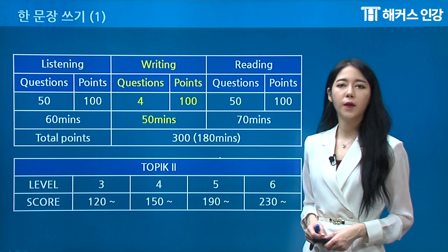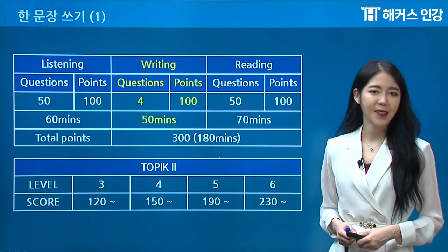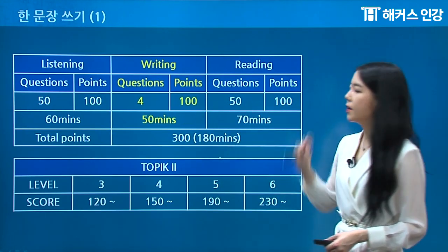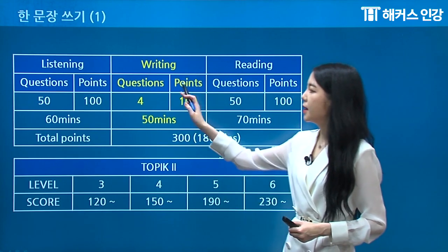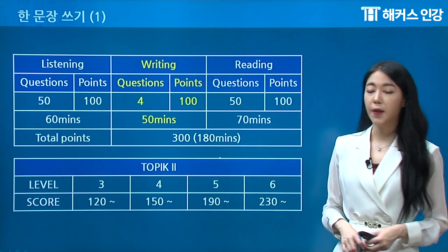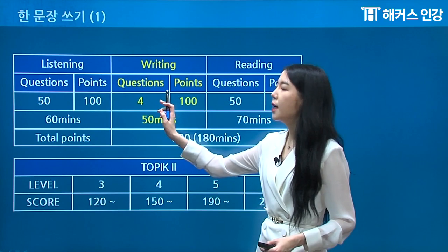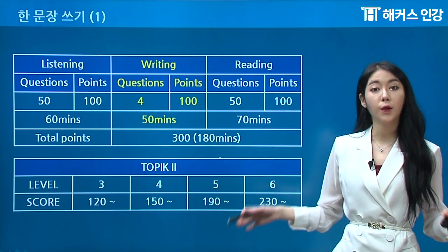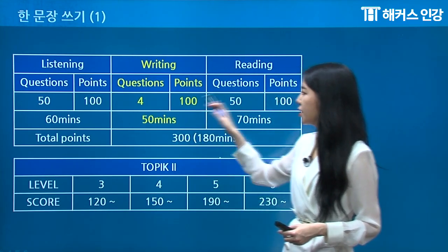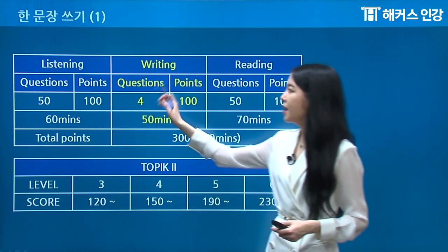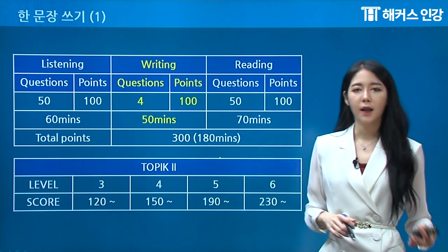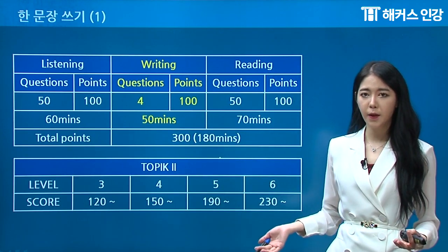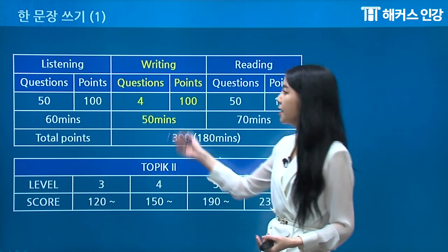Briefly, I just want to go over what type of exam this is. Our Topic exam is going to be listening, writing, and reading — three different courses. Listening is going to be 50 questions, total points is 100. As you can see, the points are exactly the same for all three parts. But the questions are a little bit different. The listening section is going to be an hour, or 60 minutes. Writing is going to be 50 minutes — a little bit less than listening.